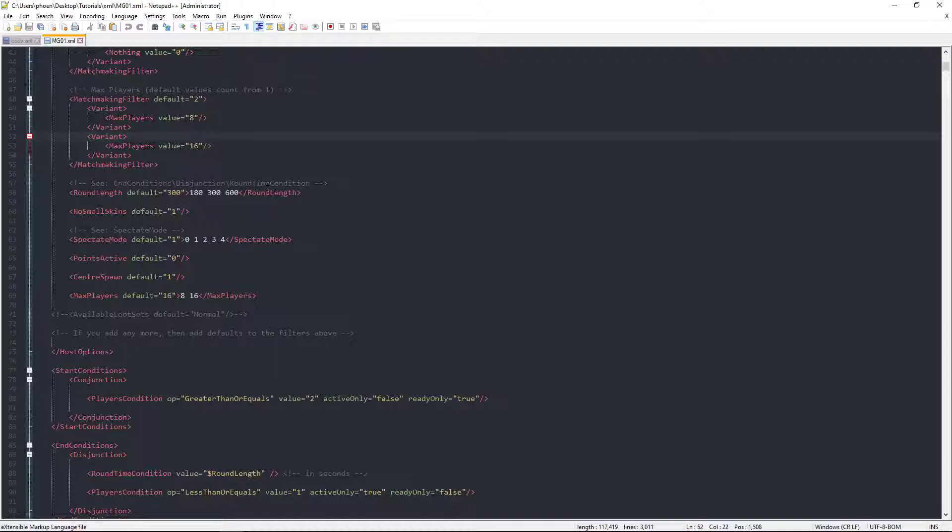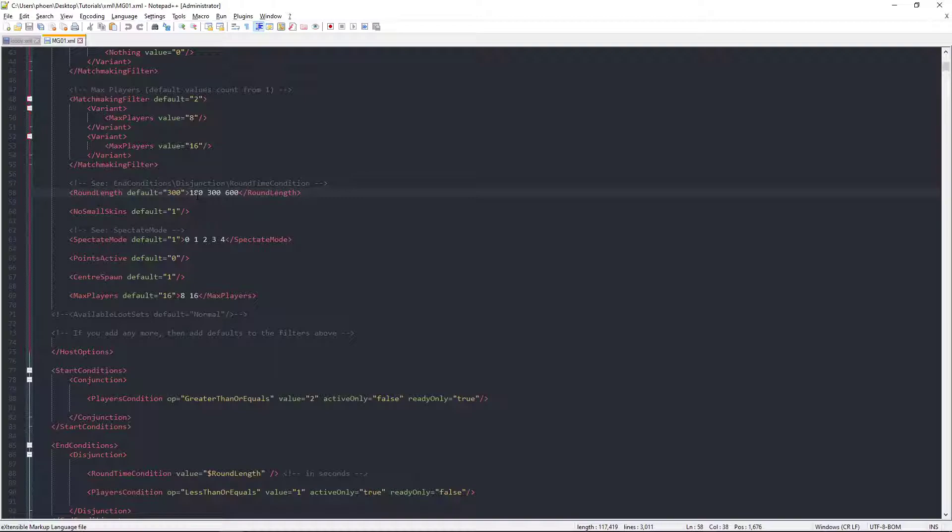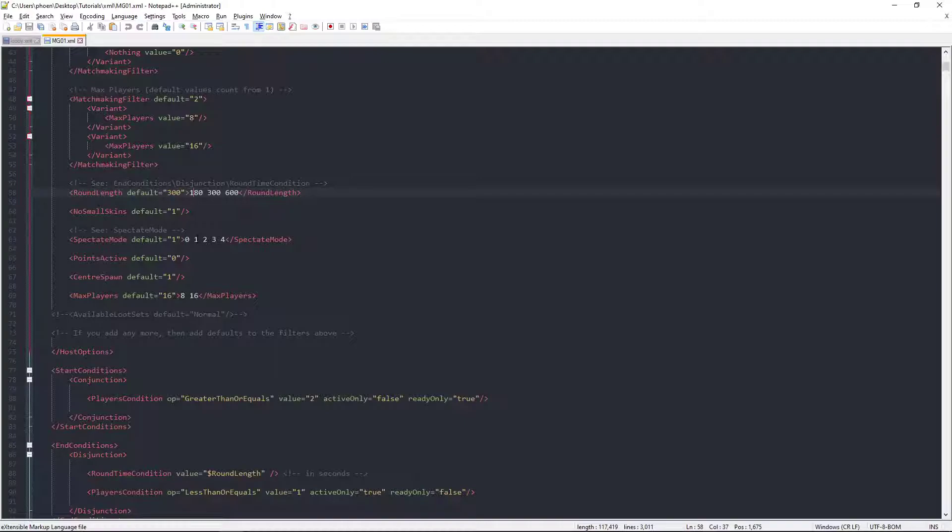Now, these are round lengths. You've got your 5 minutes, you've got your 10 minutes. I don't know which one this is off the top of my head. Probably like 4 minutes or so. You've got your spectate modes. I am assuming that's probably bat, head, etc.